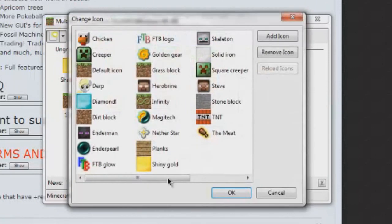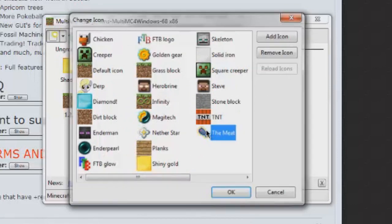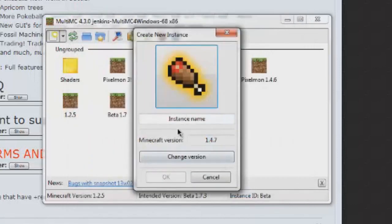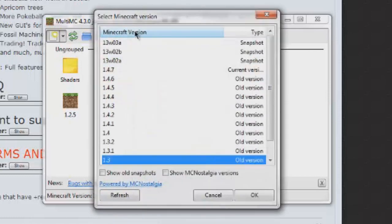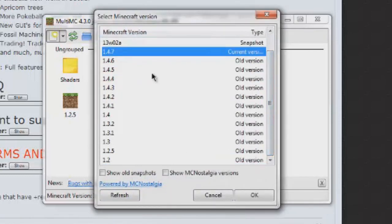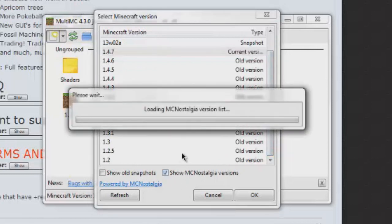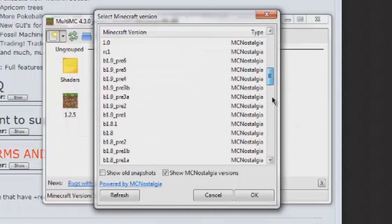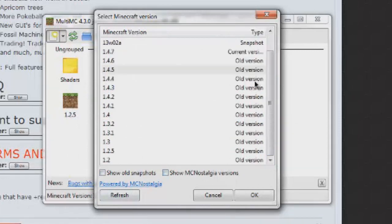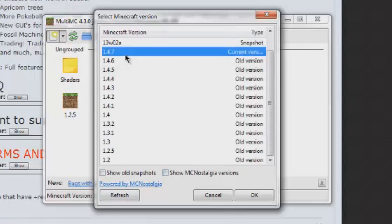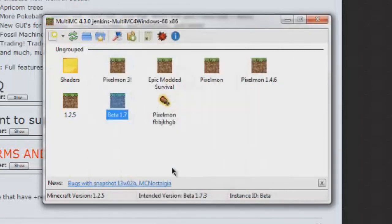So, we can change our picture if we want. We're going to use the meat. Let's use the meat. We're just going to call this Pixelmon, blah, blah, blah. And we want the latest version of Minecraft. Not the snapshots. Make sure you're not on a snapshot because that won't work for the modding. As you can see here, we can go all the way back to these. And then if we click show MC and nostalgia versions, we can go all the way back to, yeah, alpha. So, that's pretty cool. So, we don't want to show all the MC versions because we want the latest version of Minecraft. So, we want 1.4.7 and we're going to go OK.